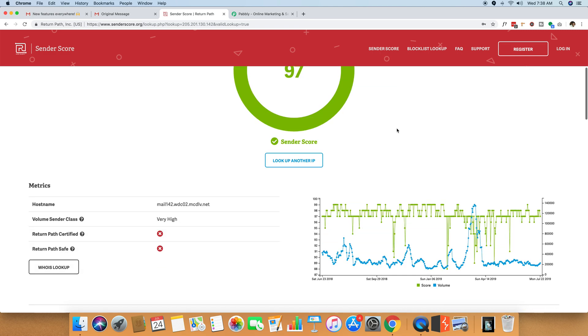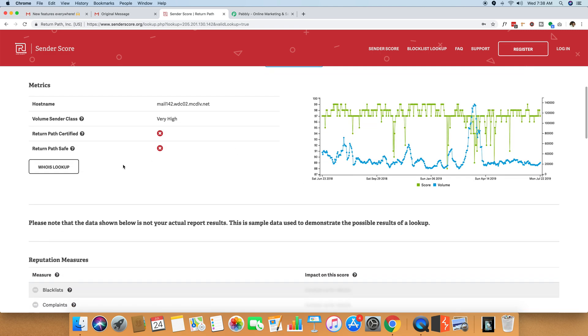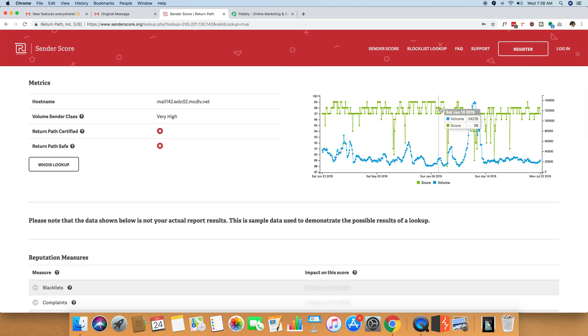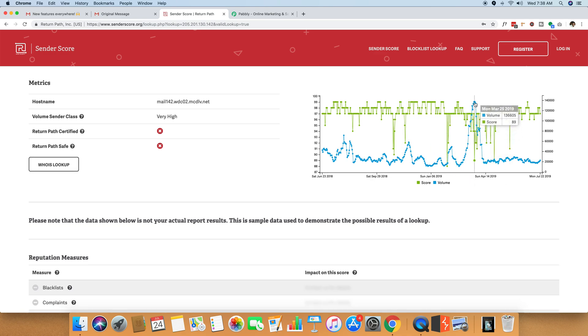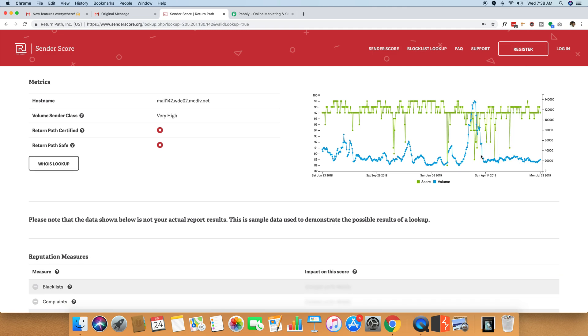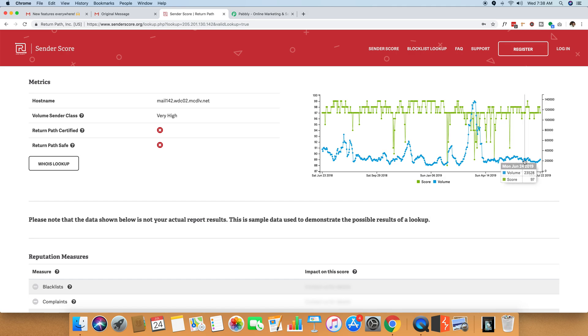Then you can see how much volume of email is being sent on a daily basis. You can see the sender score. You can see that it has reached a score of 89, which was actually a lower score. And then the sender score is again somewhere around 98, 97 in the range of 98, 97.